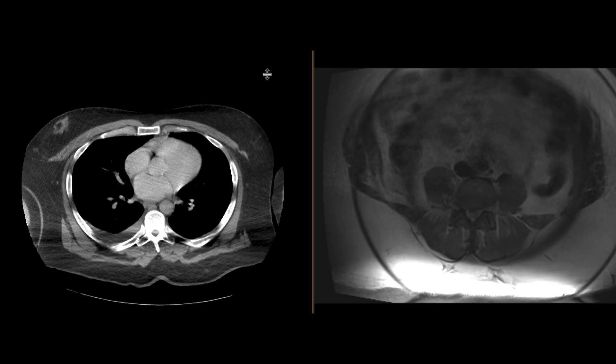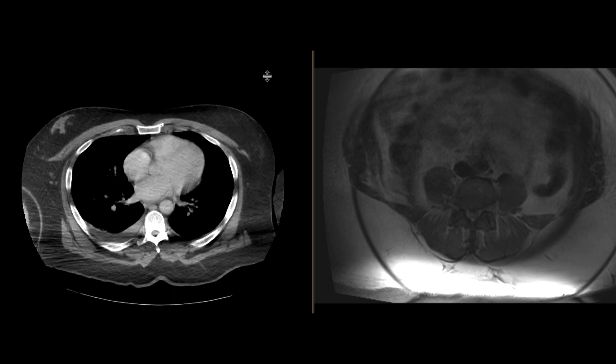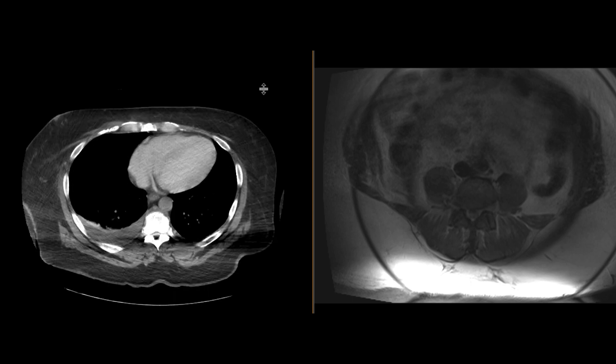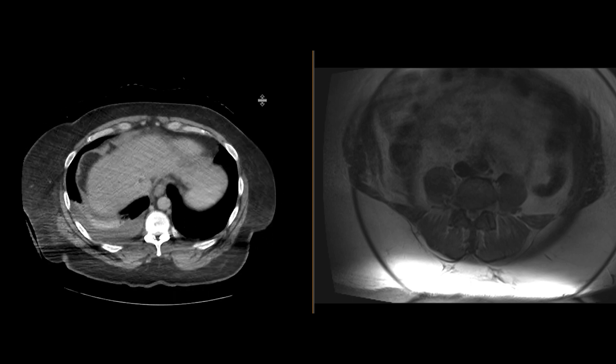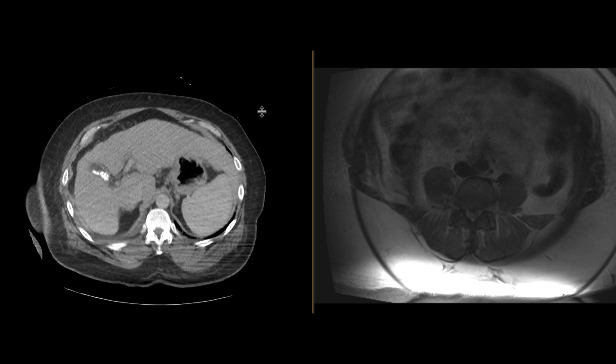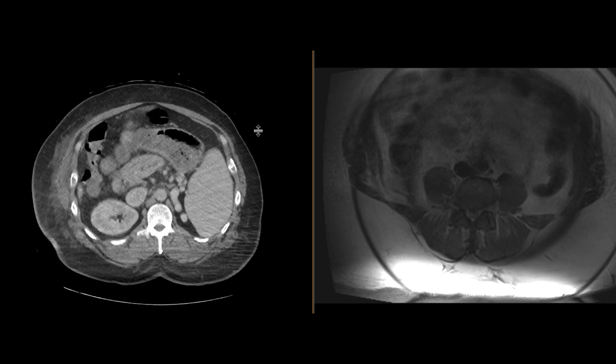Here we have a 54-year-old patient with a history of cirrhosis who has a fever and is being worked up for infection. They were looking for an abscess, so they got a CT scan with intravenous contrast.